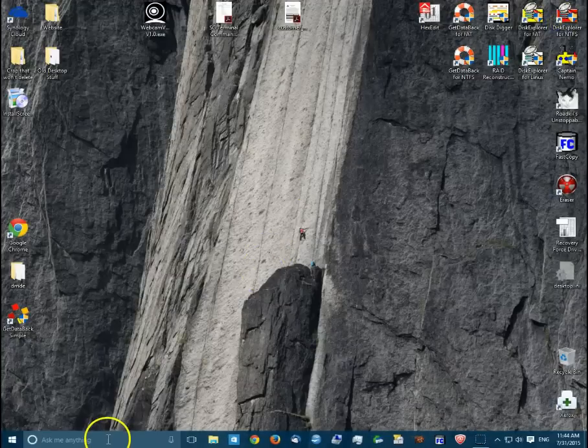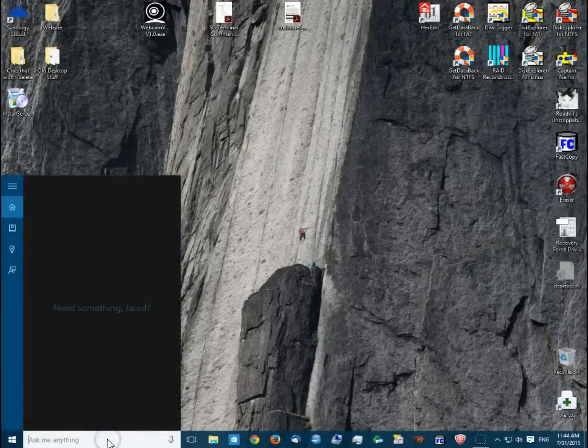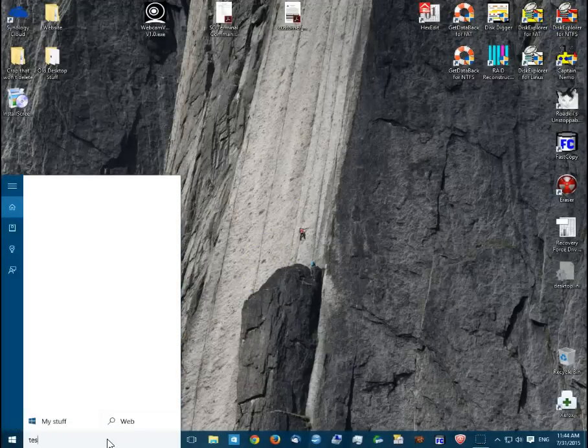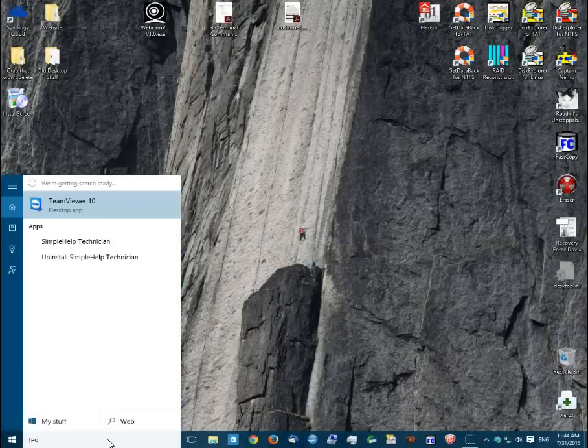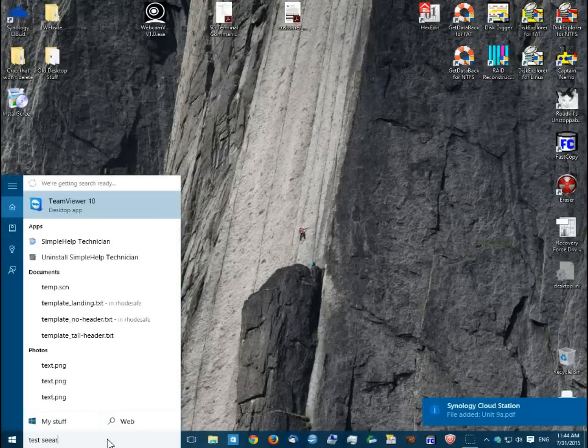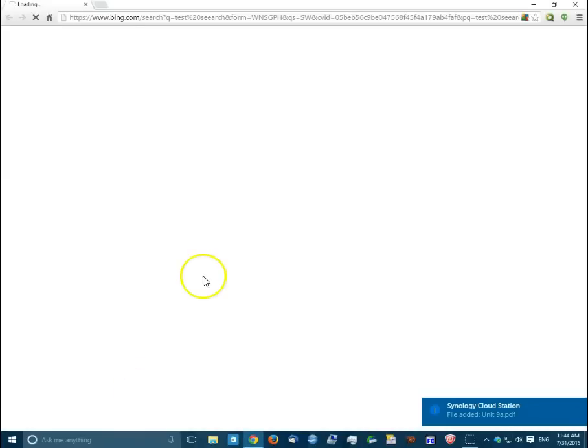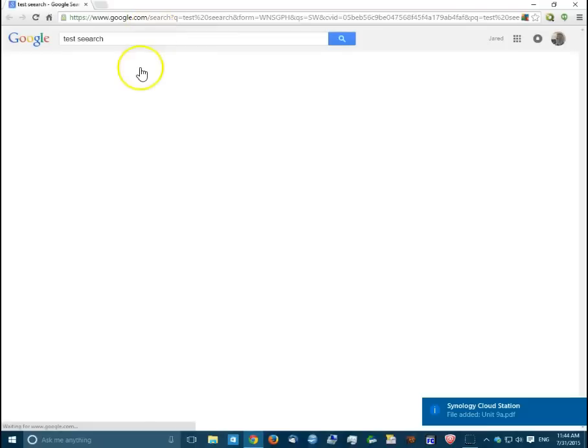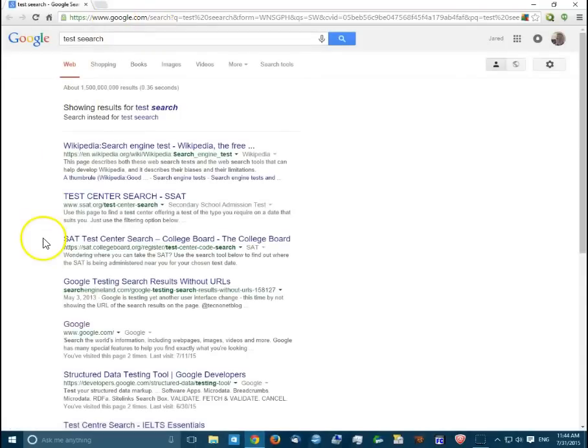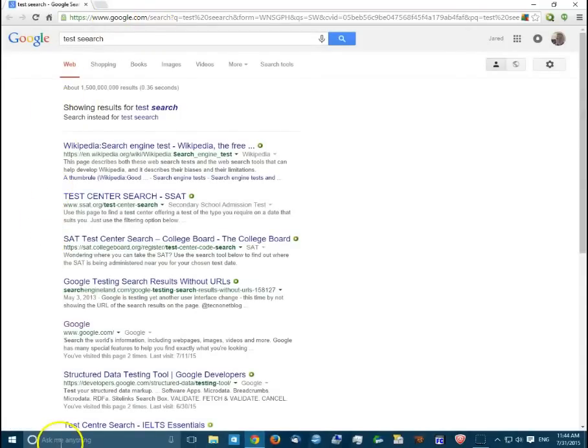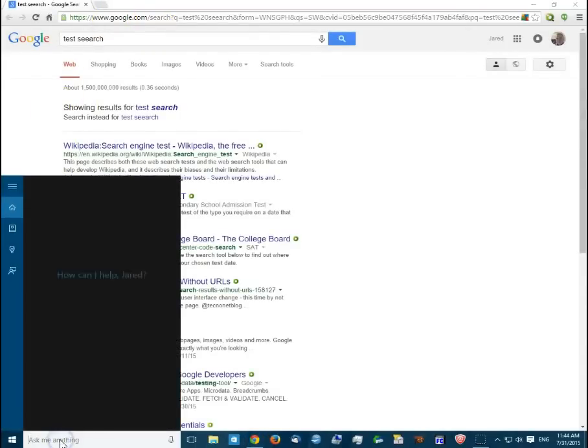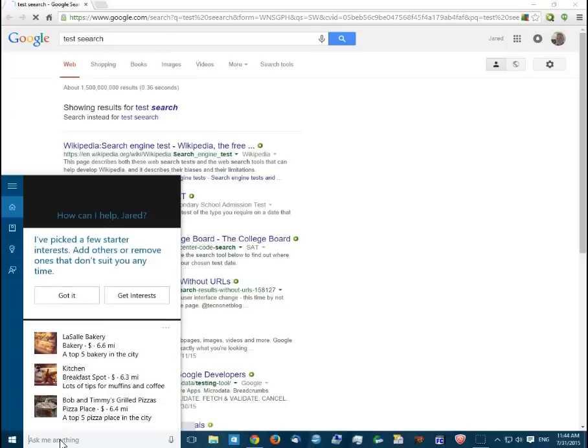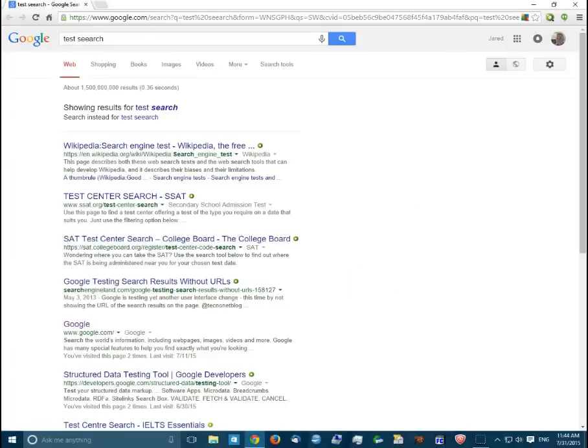And at this point, if we type in a search, as you'll see it starts off in Bing and quickly goes into a Google search. And so now anything we type in here will be searched in Google instead of in Bing.